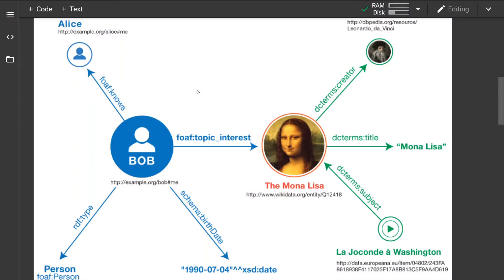Hey guys, how's it going. In the last video I was talking about how to load an RDF graph from the web or from a local file. Now in this video I'm going to be talking about creating your own graph, and this is an example graph that we are going to try to create.